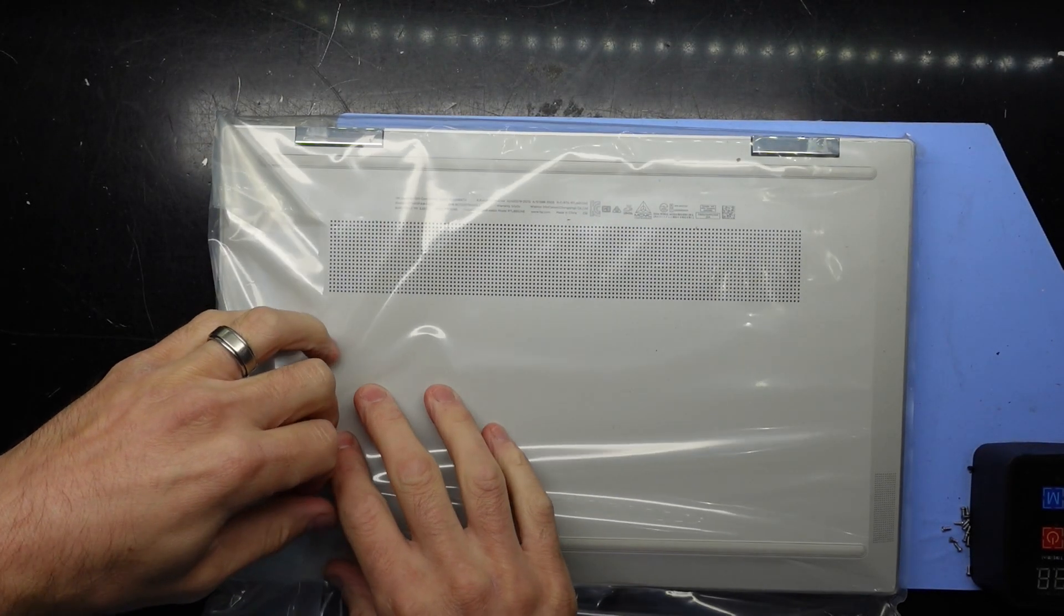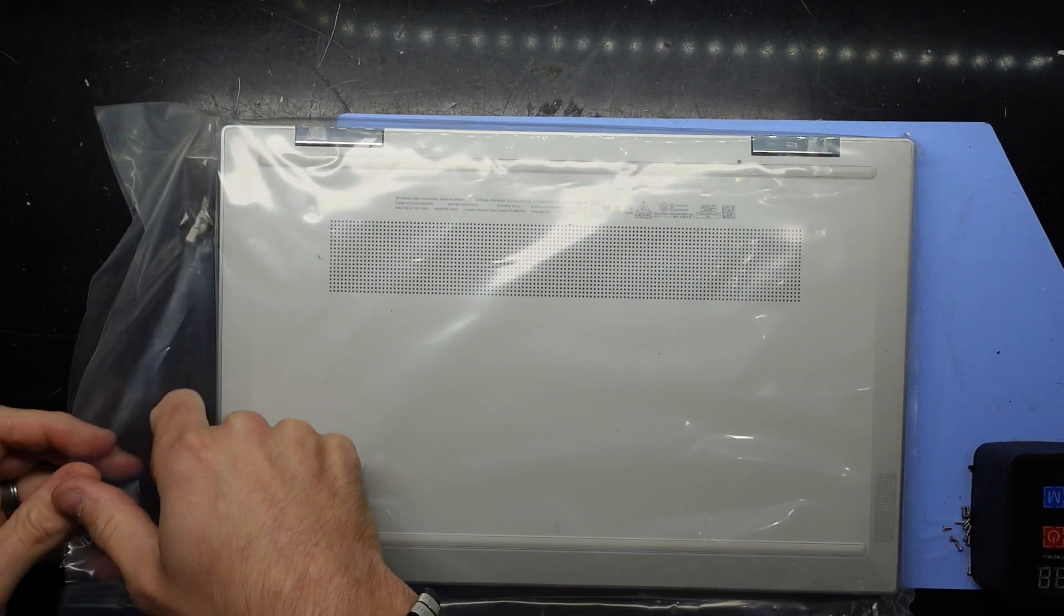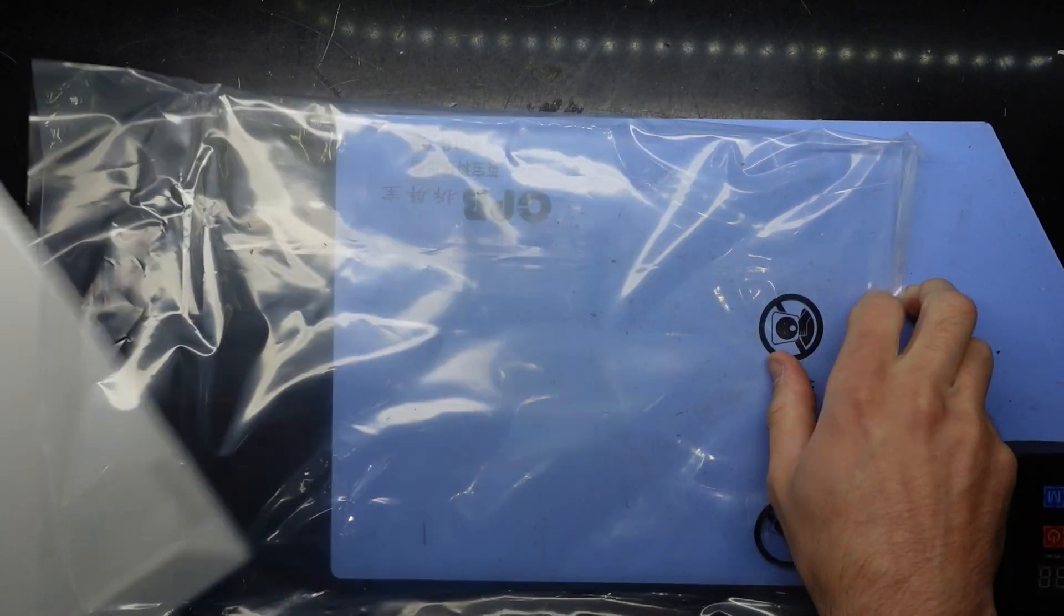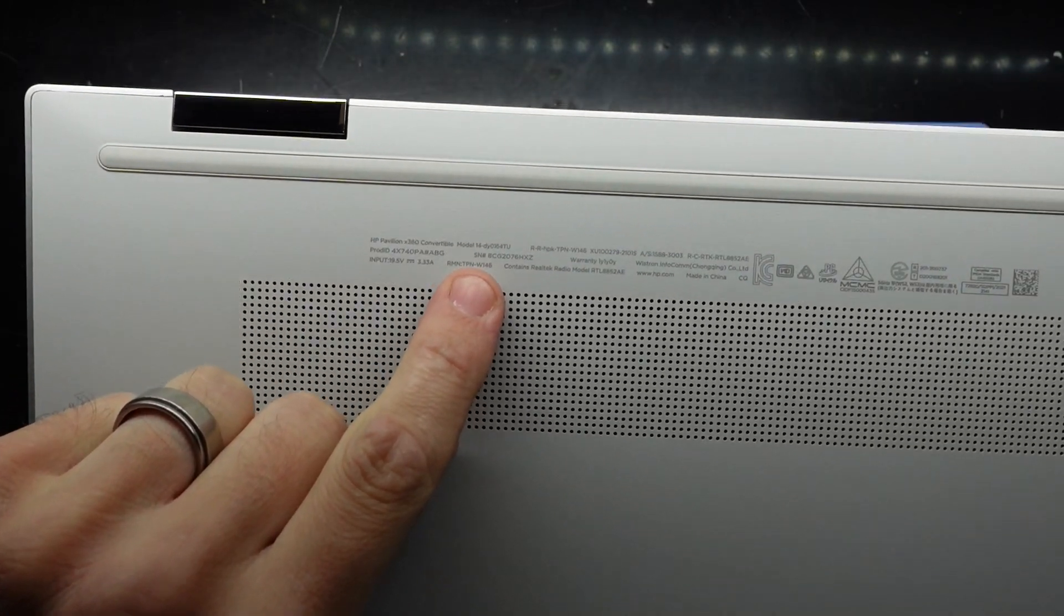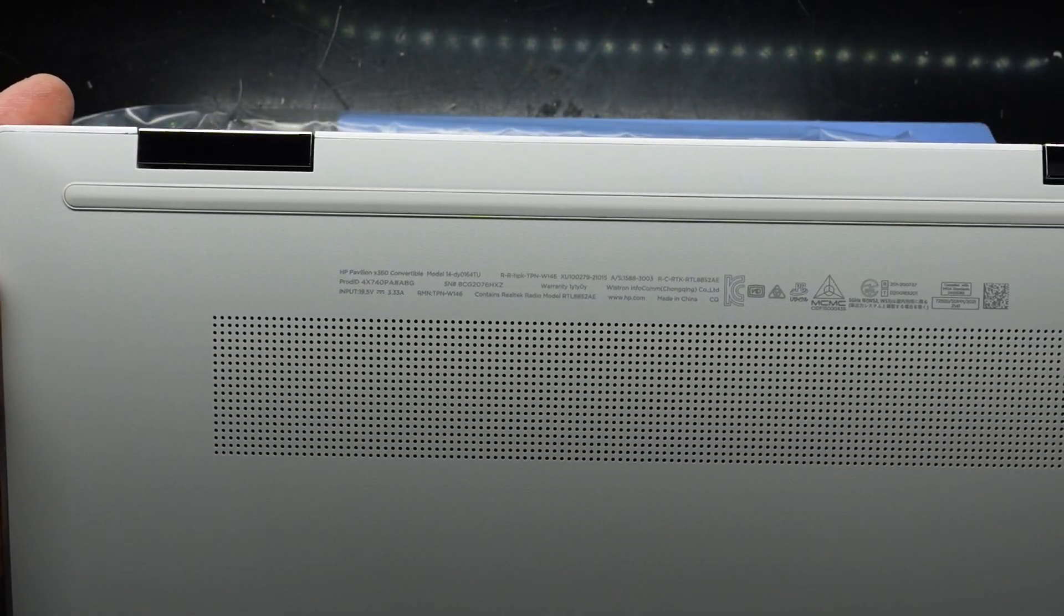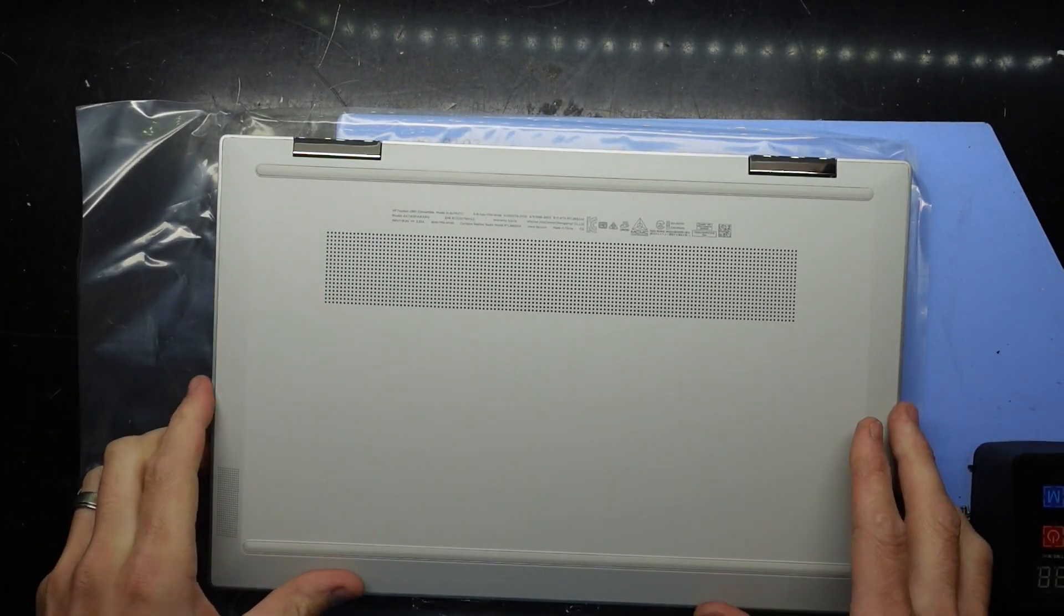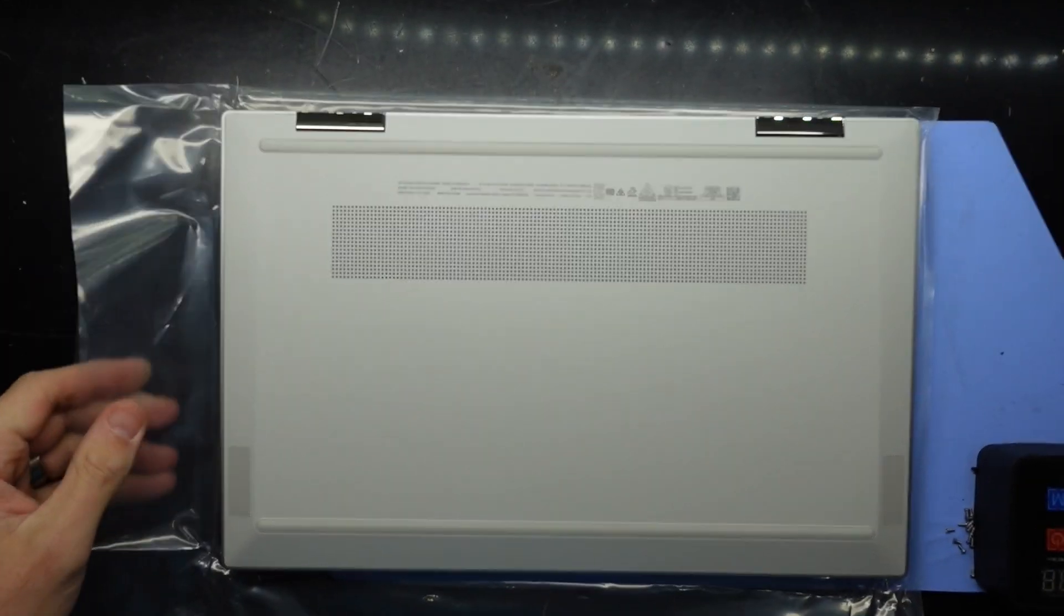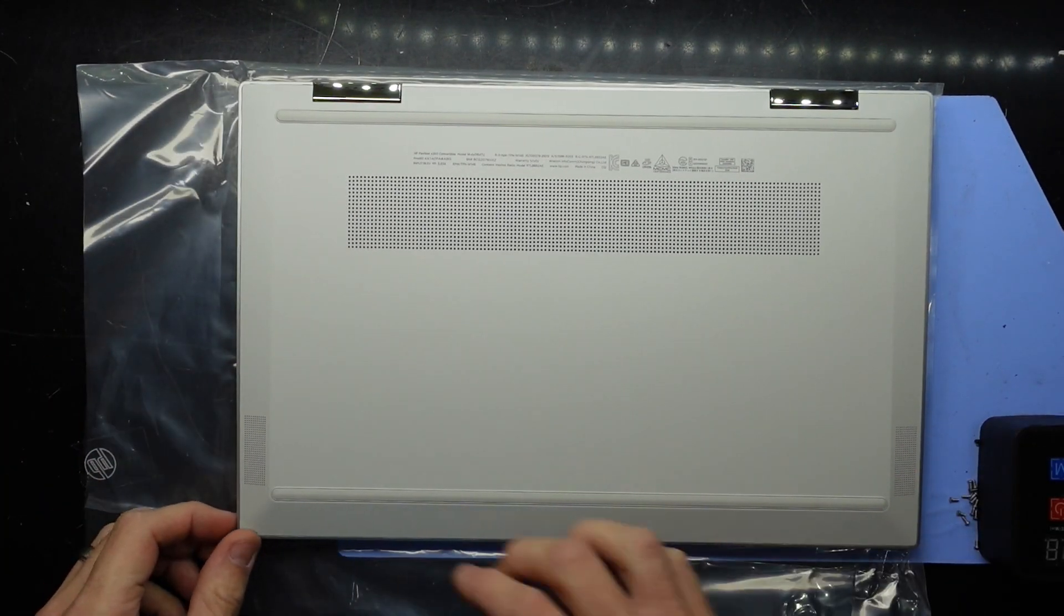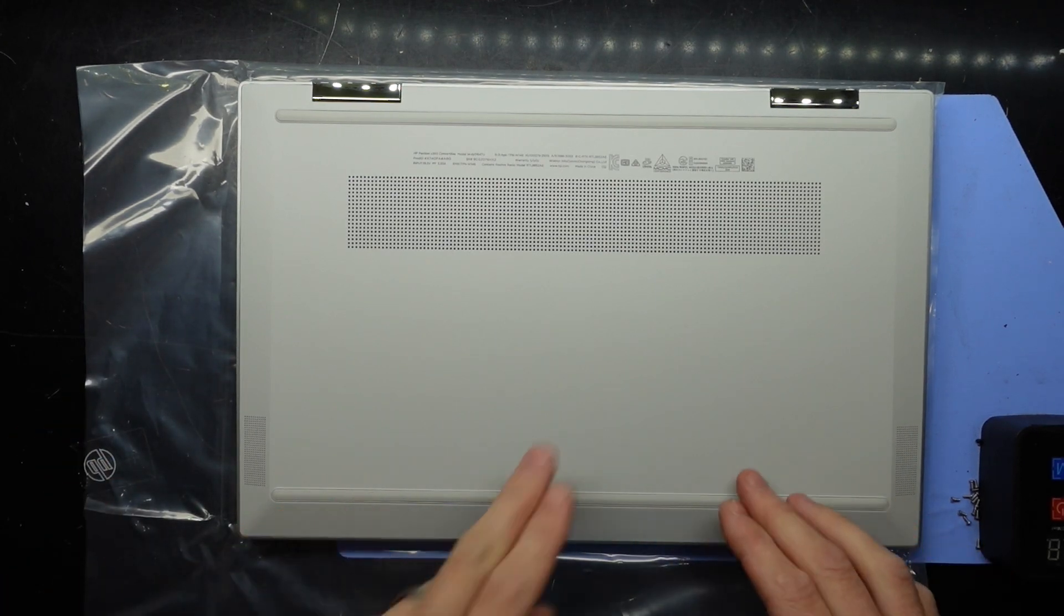G'day, in today's video I've got an HP Pavilion X360, model number 14-DY0164TU. I'm going to be upgrading the RAM and the SSD. This one comes as 8GB and 256GB, which currently my customer wants a bit larger than that.